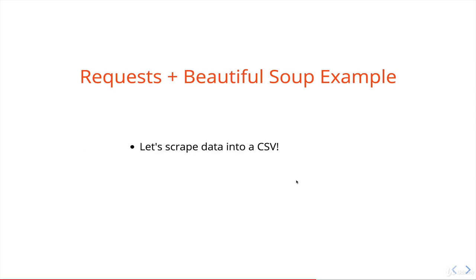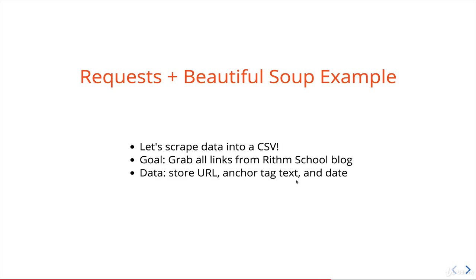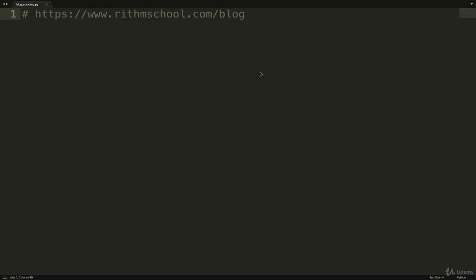So this is the blog for Rithm School. It's a boot camp that I help out at, and they have a blog that has a bunch of posts on it, and we're just going to scrape these posts.